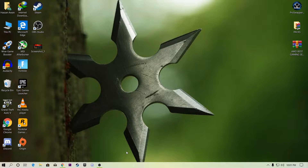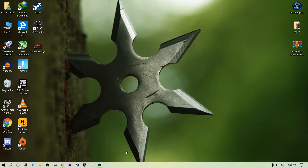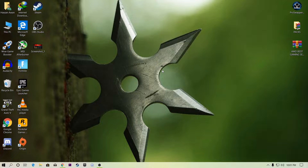Hey, what's going on guys, welcome back to a brand new video. I'm Ripaxo, and today in this video I'm going to show you the best settings for AMD Radeon software to get the best FPS and best performance for your AMD Radeon GPUs. Using these simple settings you can easily boost up your FPS by 100 to 150 in your game.